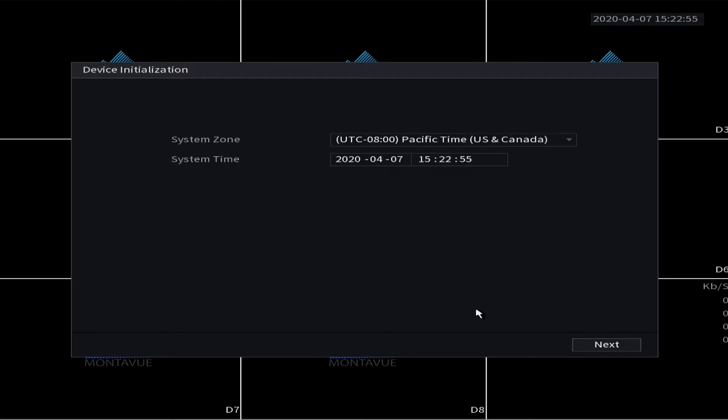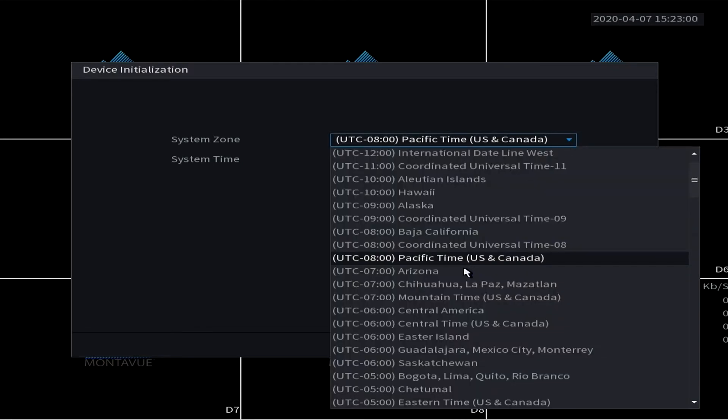This screen, you're just going to choose your time zone.